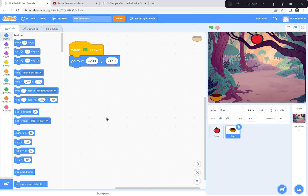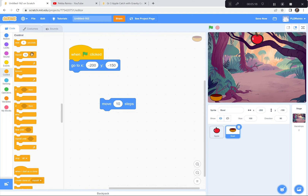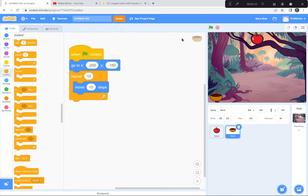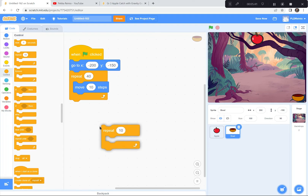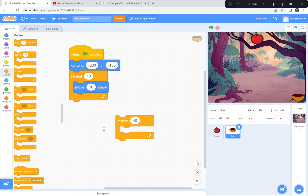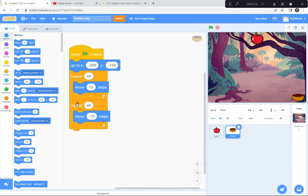The bowl is going to move 10 steps all the way across, repeating a bunch of times until it gets all the way across. Let's try 10 times — oh, that's not even close. Let's try 20 times — still not enough. The right number is 40. See, it moved 10 steps across 40 times. Now I'm going to have it come all the way back — another Repeat block, 40 times, but moving minus 10 steps. Goes all the way across and comes all the way back. Perfect.